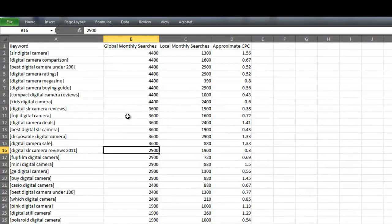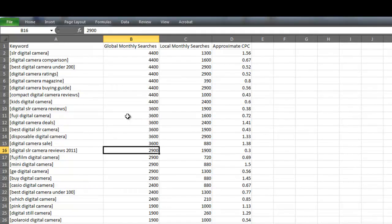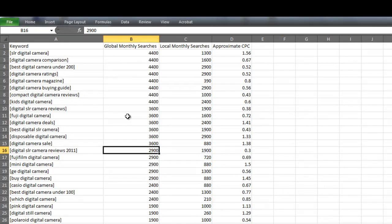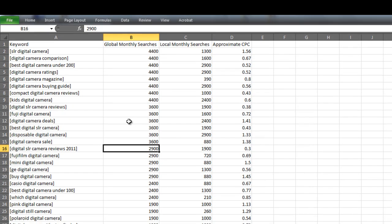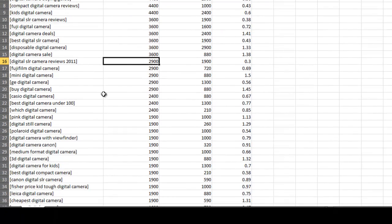And you might say, well, now it's 2012. So that keyword is no longer relevant. It's no longer relevant, but it will give you a good idea on what keywords to target in 2012. So you would target the keyword digital SLR camera reviews 2012. And you know you're going to get something similar to this 2,900 searches a month. And nobody's optimizing their websites for that keyword.